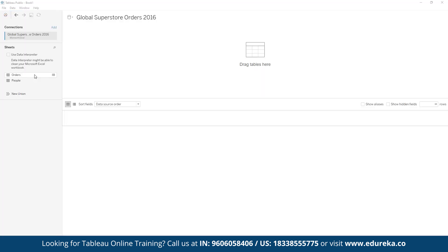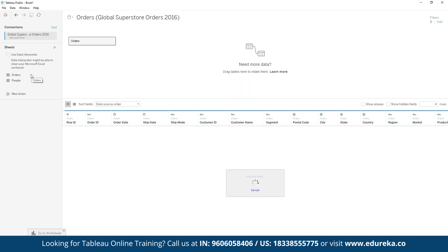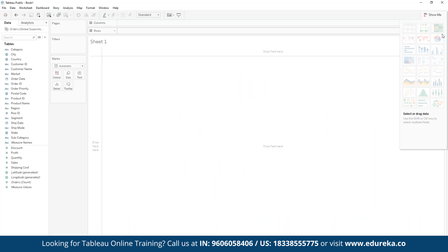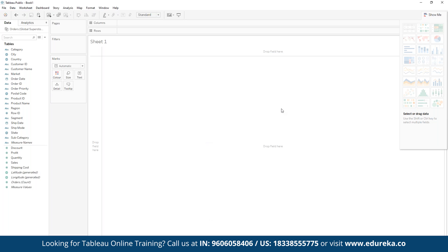We can see two sheets available: Orders and People. If we double-click on Orders, we can see the entire data set — Row ID, Order Date, Shipment Date, Customer ID, Customer Name, Shipment, Postal Code, State, Country — all the information we need for analysis. Clicking on the Sheet section gives us the canvas. In the left sidebar, we see all columns from the imported sheet, and we can use filters and pages based on selected data points. The right sidebar shows different visualization types available.